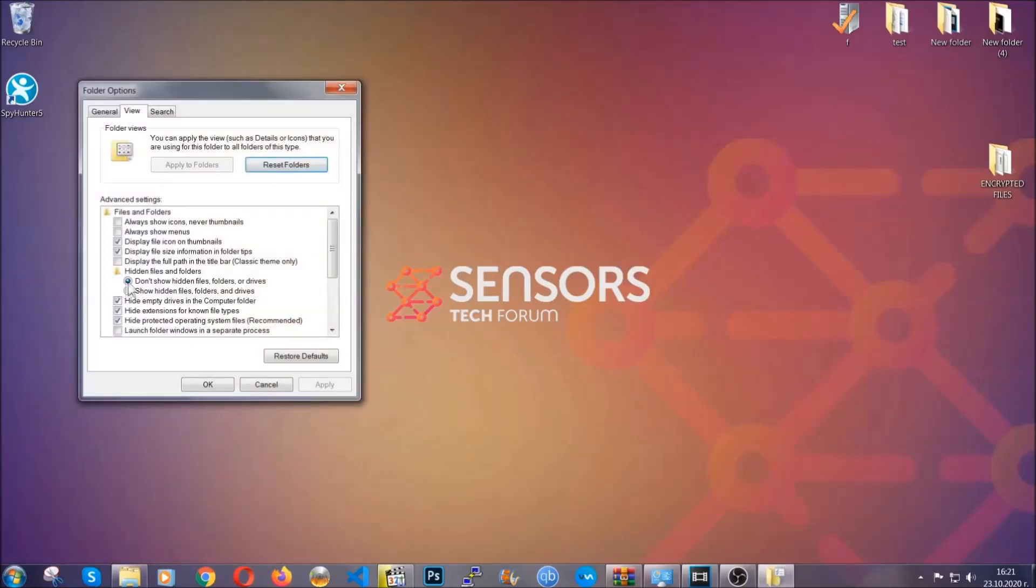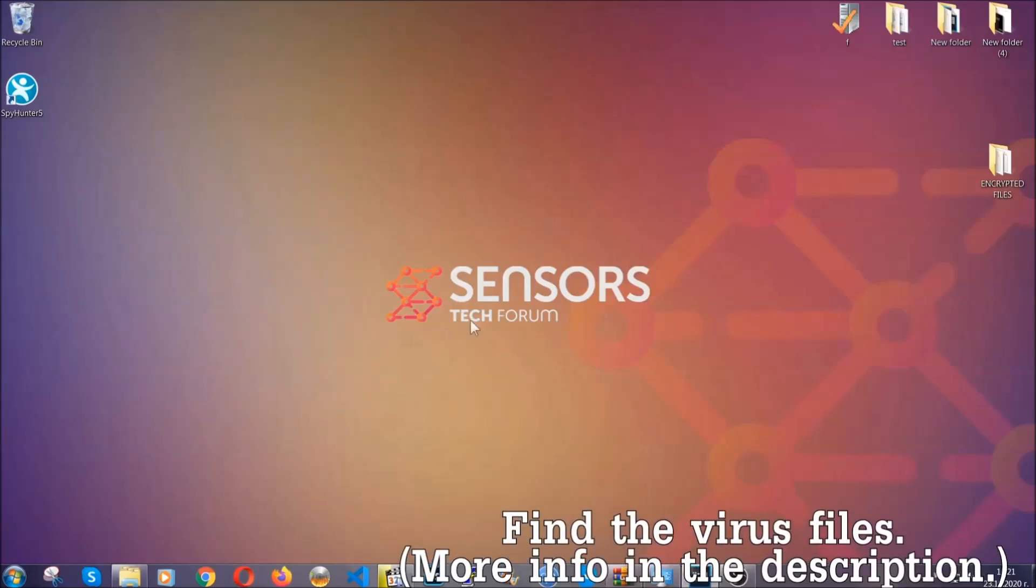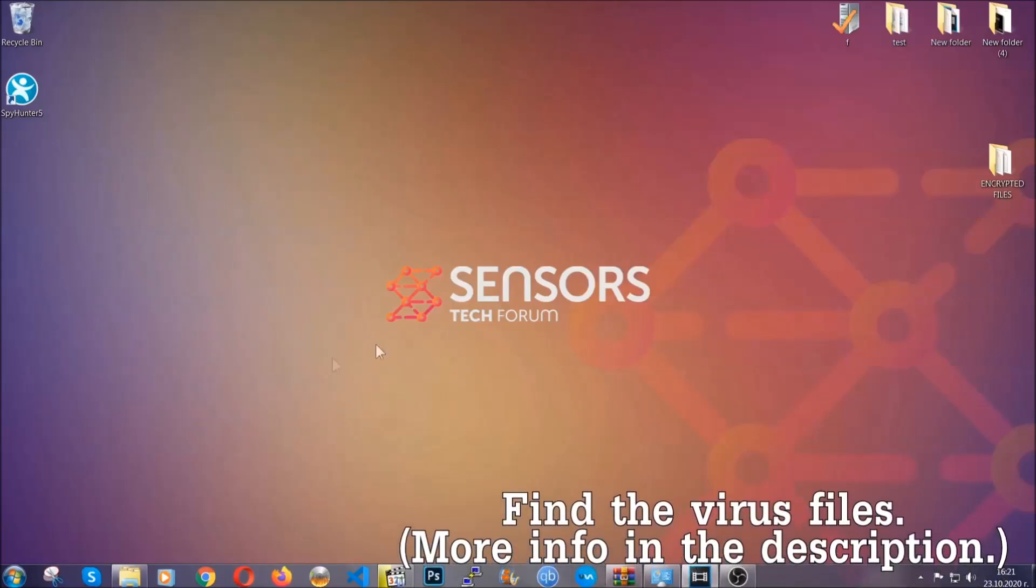In it you'll see show hidden files, folders and drives. You're going to mark it with your mouse and then apply and then click OK to accept the setting. Now we can find the file even if it's hidden.